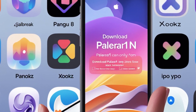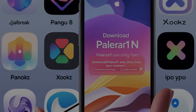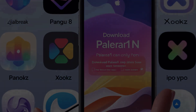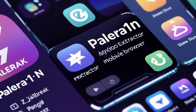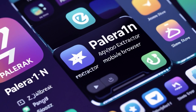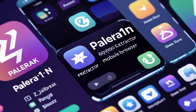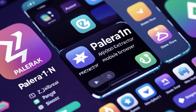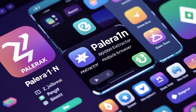Jailbreak process: open a terminal or command prompt on your computer and navigate to the directory where you've downloaded Polera 1n, then run the command to start the jailbreak. On macOS or Linux, you might type './palera1n' in the terminal. Follow the on-screen prompts, which might include putting your device into recovery mode and then DFU mode.